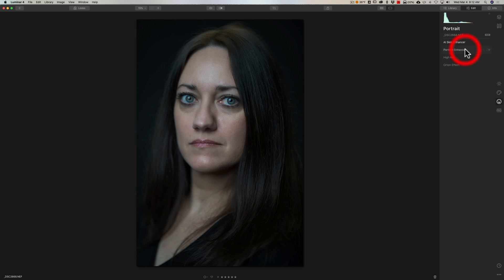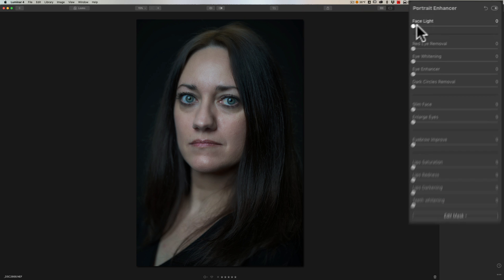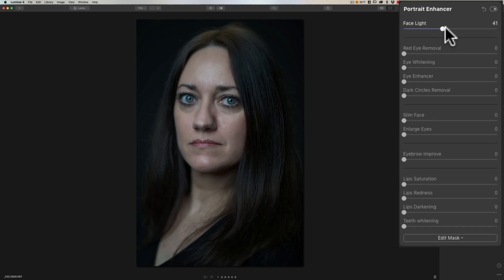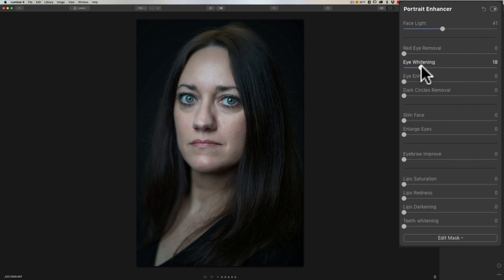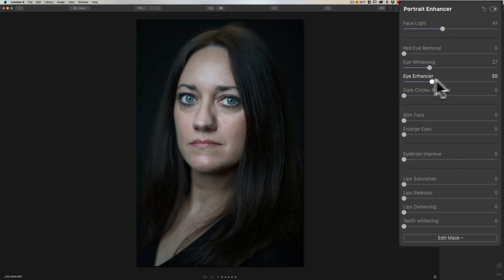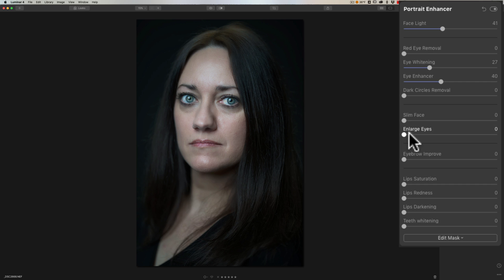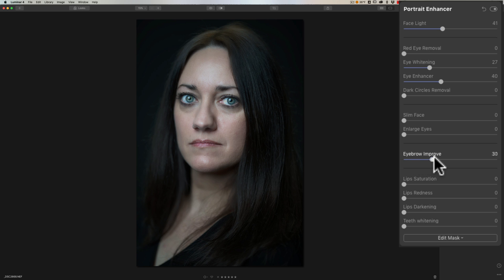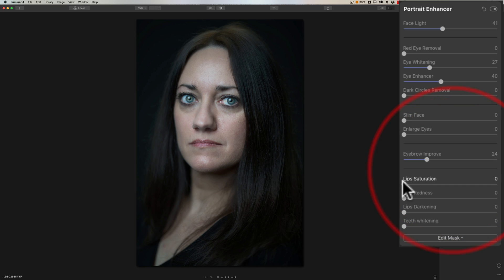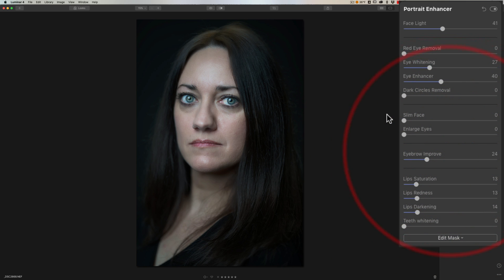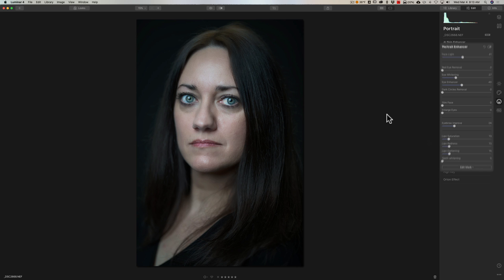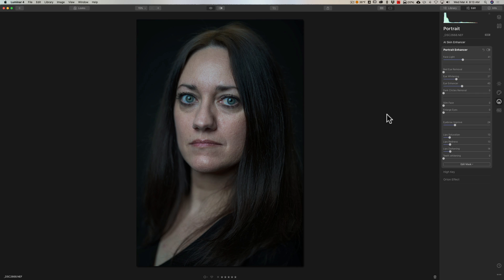Then we could go to the portrait enhancer and we could brighten up her face. We could whiten her eyes. See it knows where her eyes are. We could enhance her irises. We could slim her face. Doesn't need it. Enlarge her eyes. Her eyes are huge already. We don't need to do that. Let's darken her eyebrows a little bit. So it knows where her eyebrows are. See that? We could add a little saturation to her lips, a little redness to her lips, a little darkening.